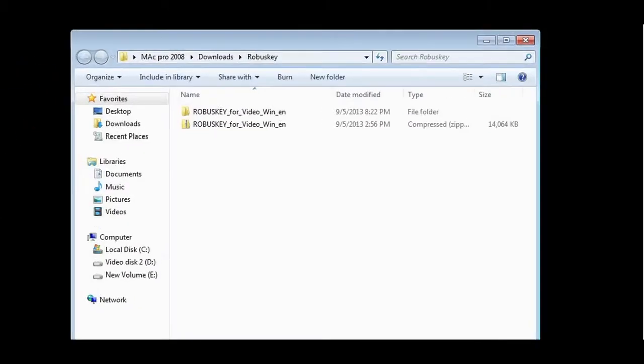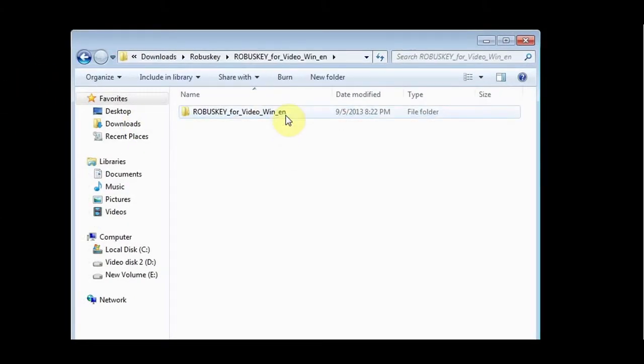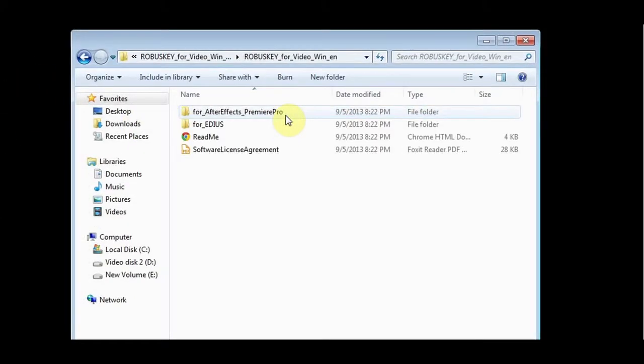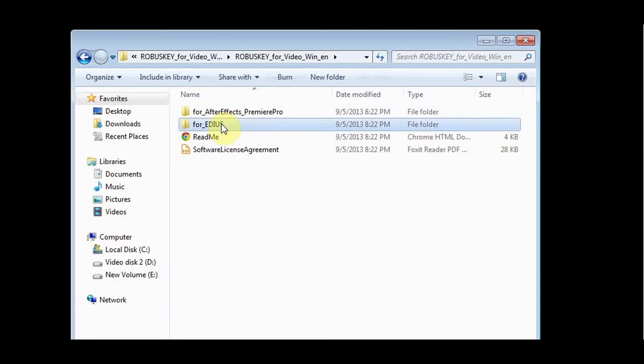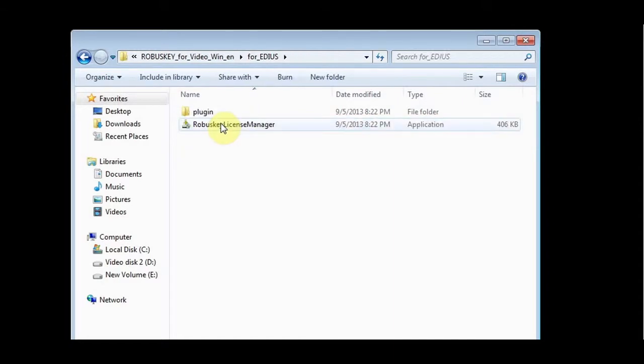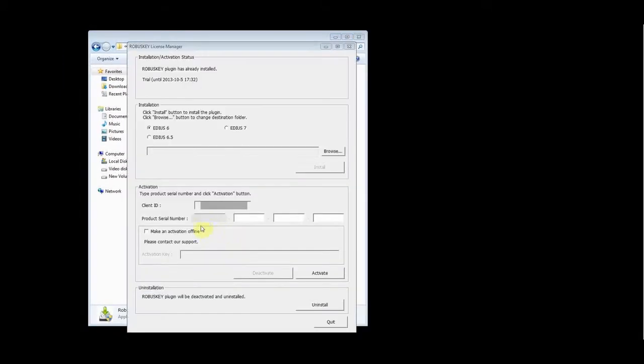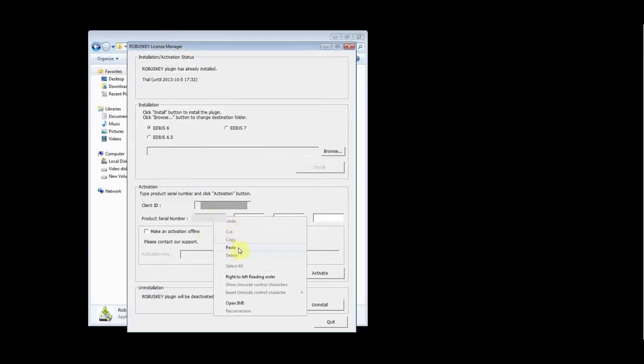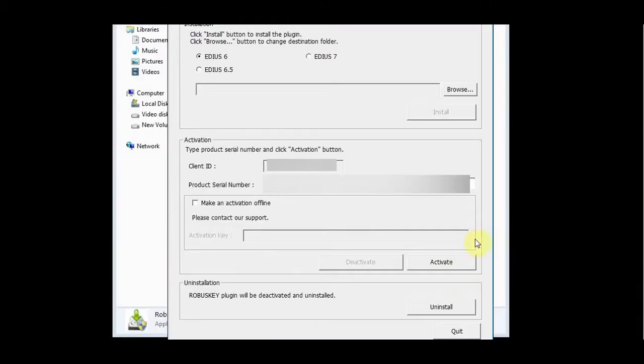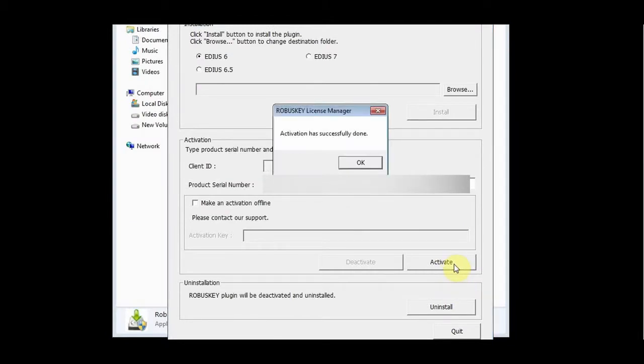Go to the folder to which you have downloaded RobusKey. Go to the For EDIUS folder and run the license manager again. Input your serial number and choose activate. If your activation is successful, you will get this prompt.